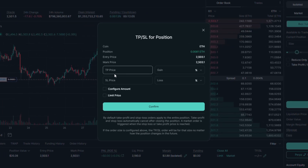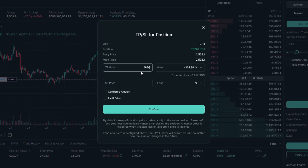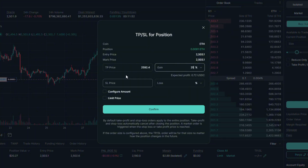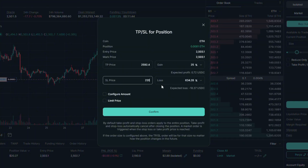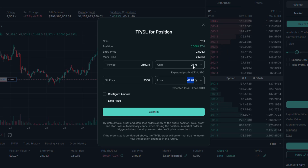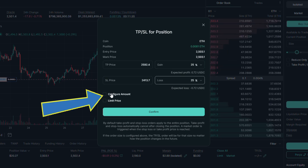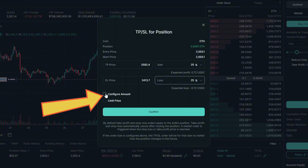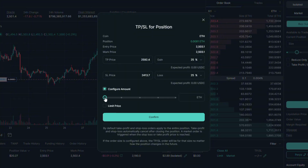Here we have an option to put the price for a take profit or stop loss order, or even both if you want. You can type the price amount or the percentage, which will automatically calculate the price. Under that, you have the option to configure the amount.